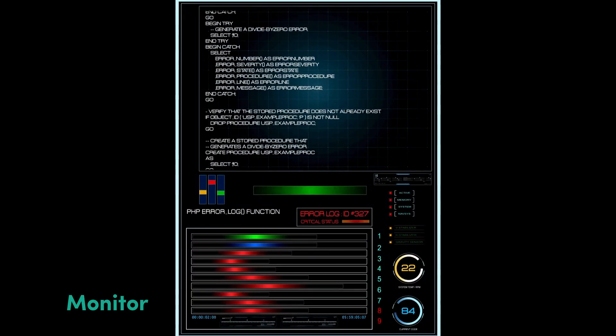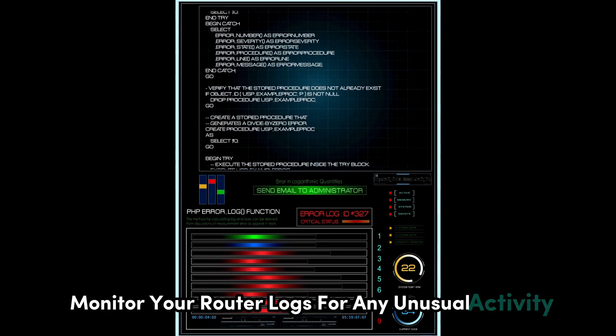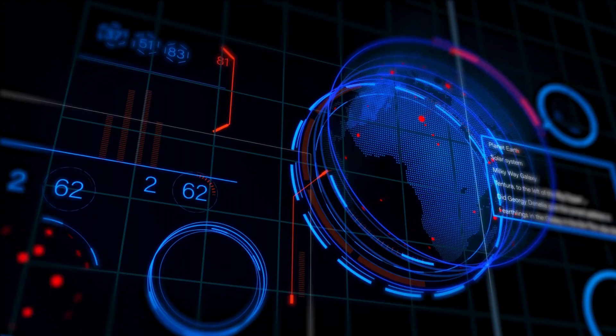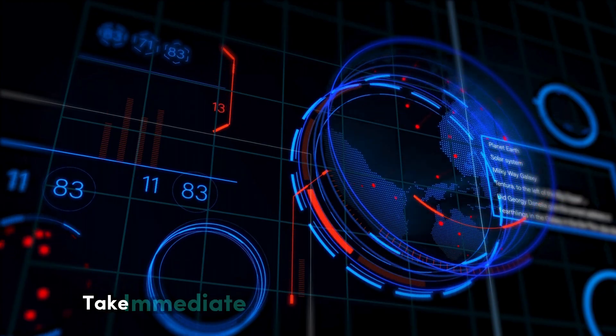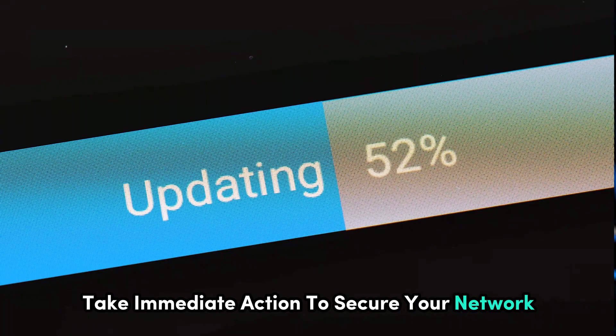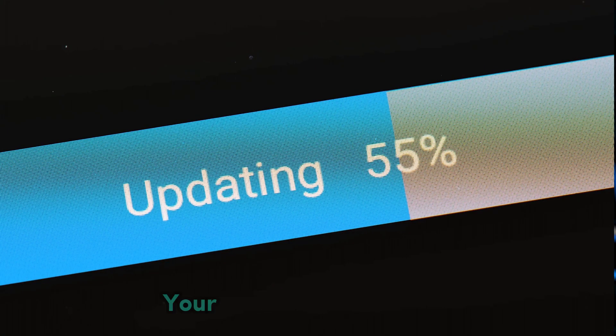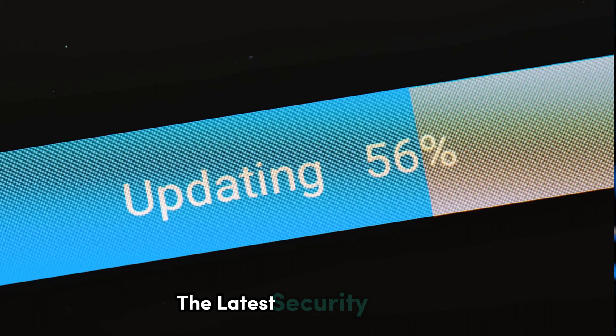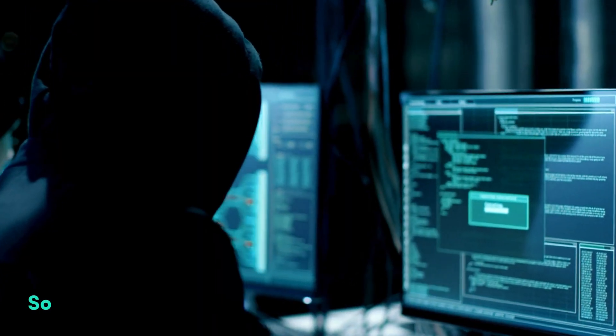Second, monitor your router logs for any unusual activity. If something looks off, take immediate action to secure your network. And finally, keep all your devices up to date with the latest security patches.